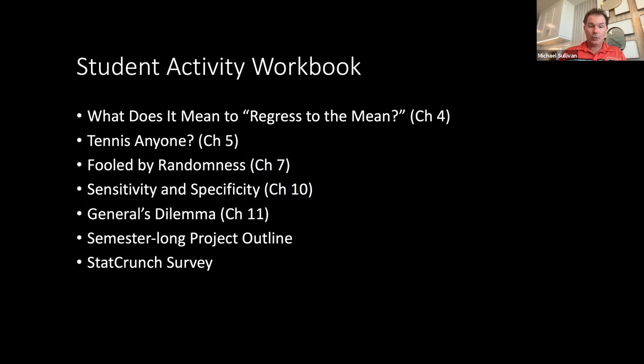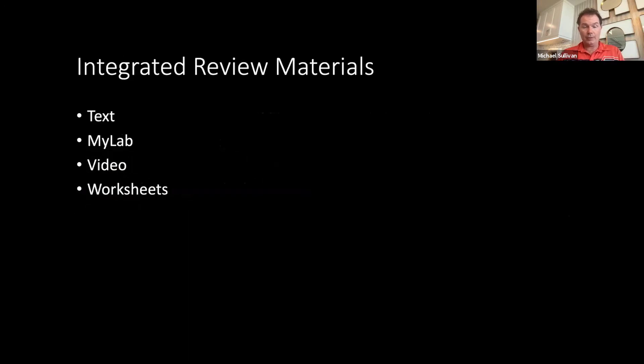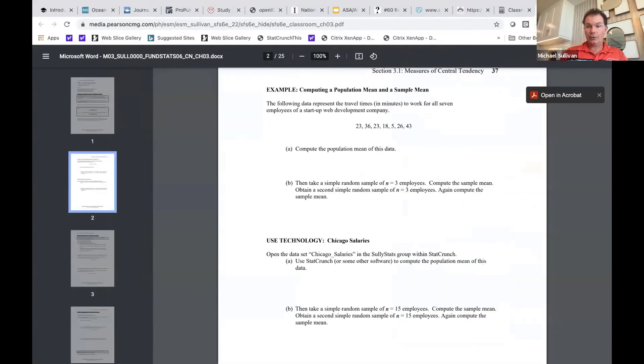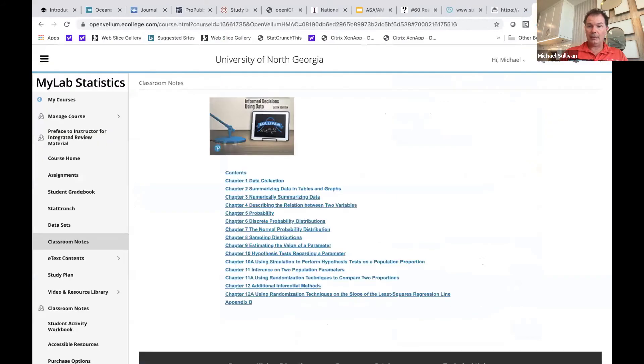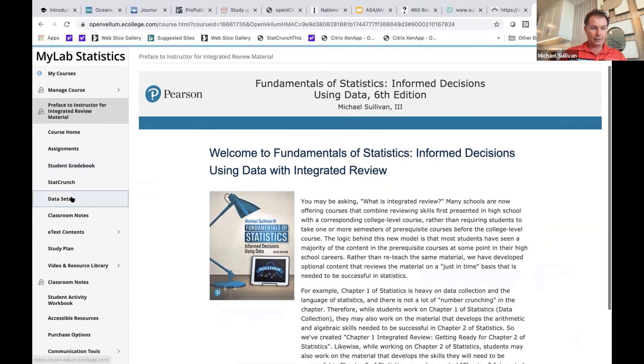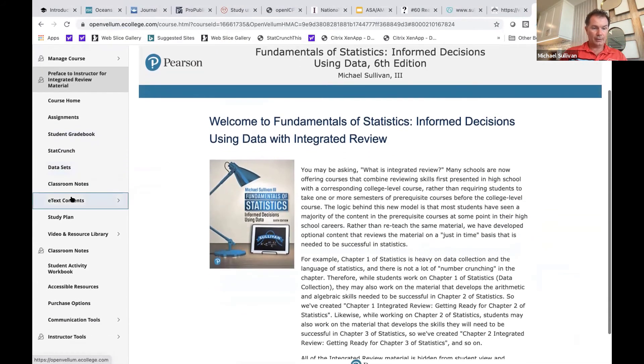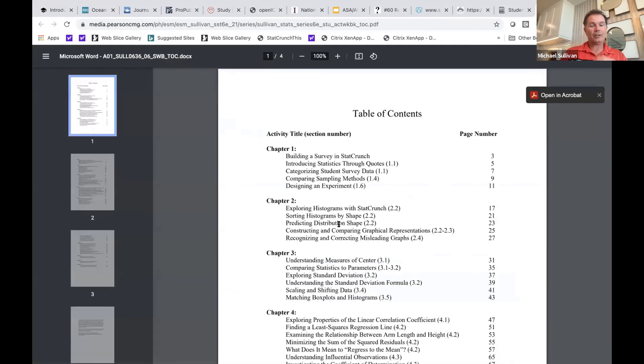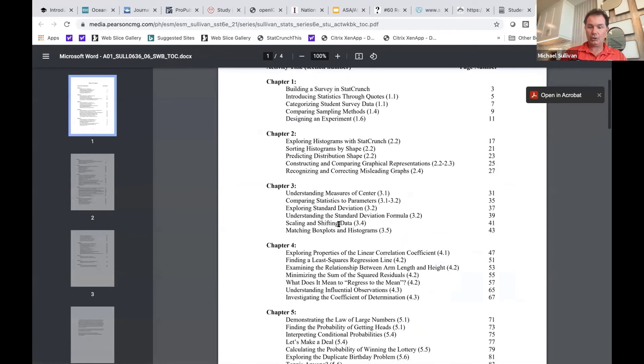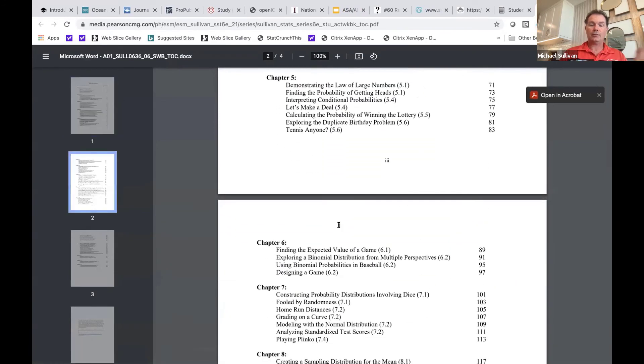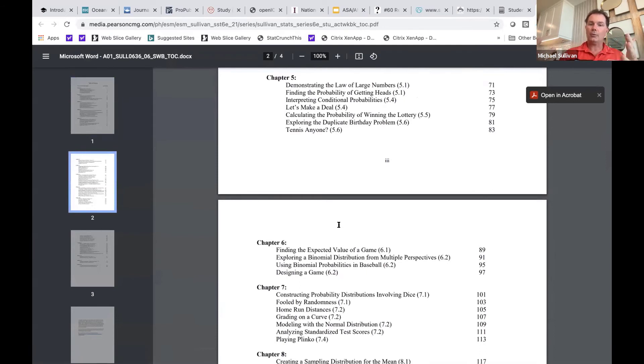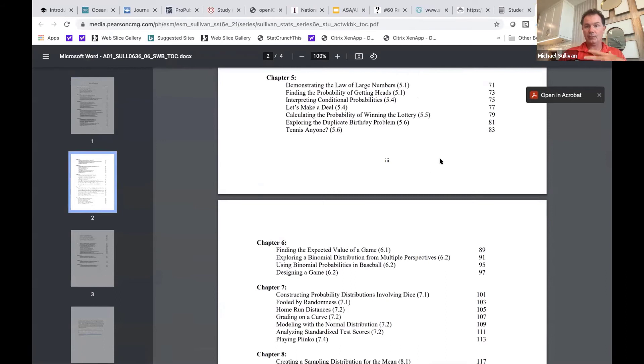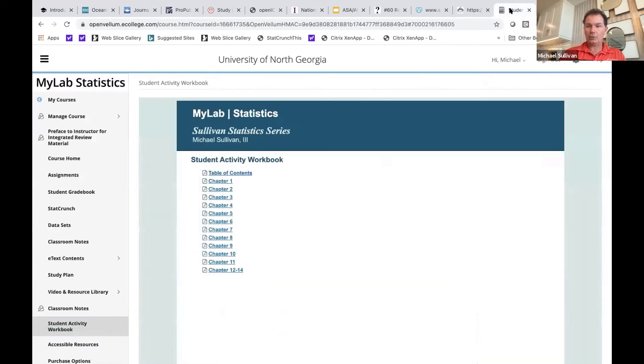So the student activity workbook is available also in your course on the main navigation page. Here is the student activity workbook. There's a complete table of contents available so you can pick and choose what activities you would want to use. These activities also have an instructor guide that goes with this as well that tells you how you might want to divvy up or break your students into small groups. Like if you're using Zoom, send the students into different breakout rooms, as well as how much time each of these should take. So I think these are really effective for developing conceptual understanding as well.